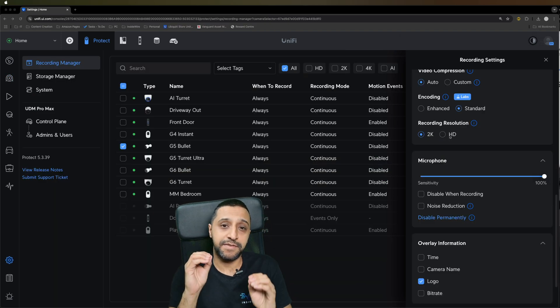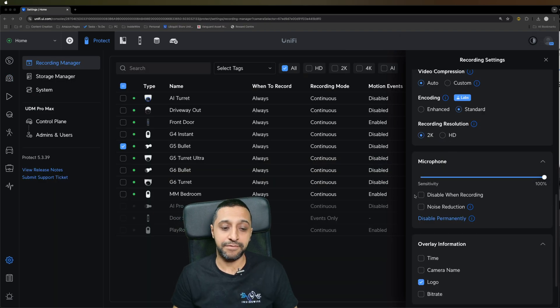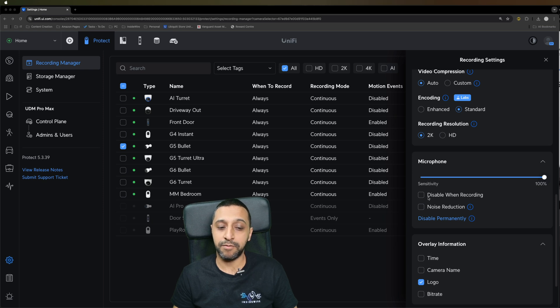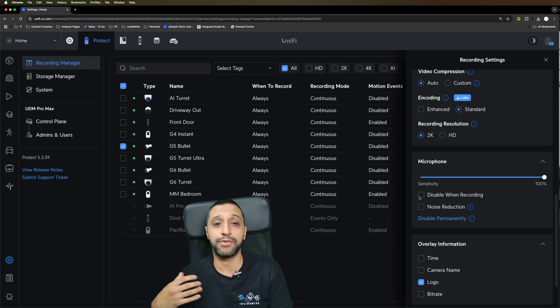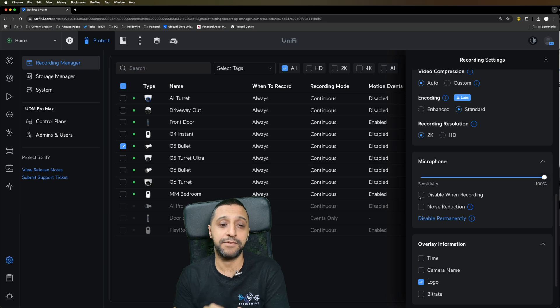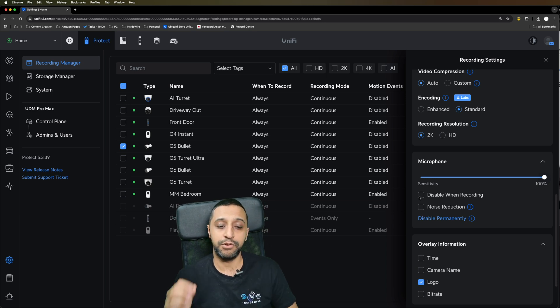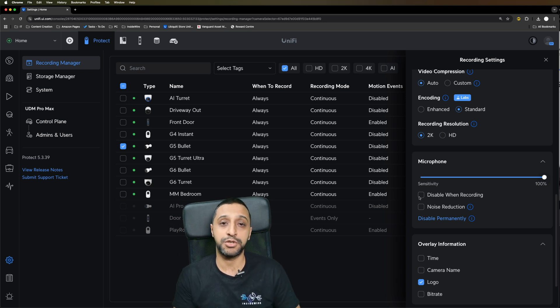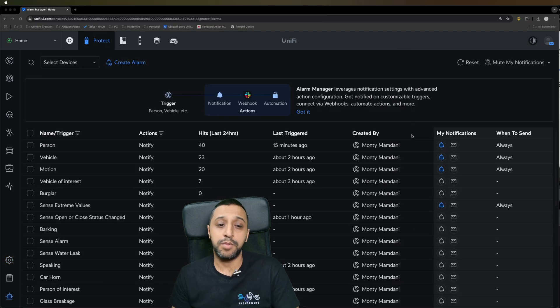For the recording manager in terms of the video only, you can see where we have the microphone option, it says disable when recording. What that will do is disable the audio while it's being recorded, but if you were to view in a live view, you now have the option to actually still hear the audio.